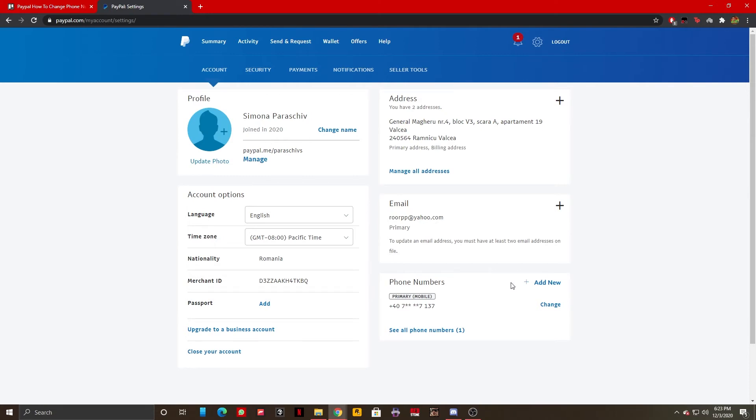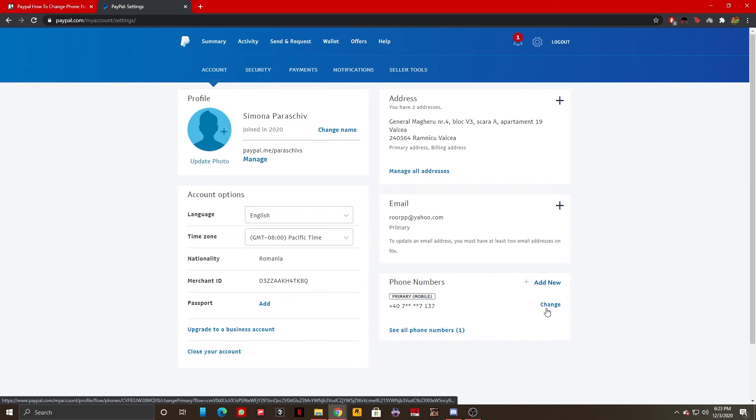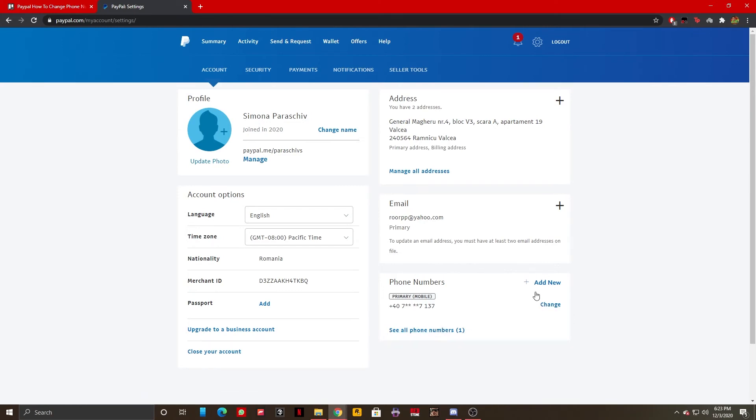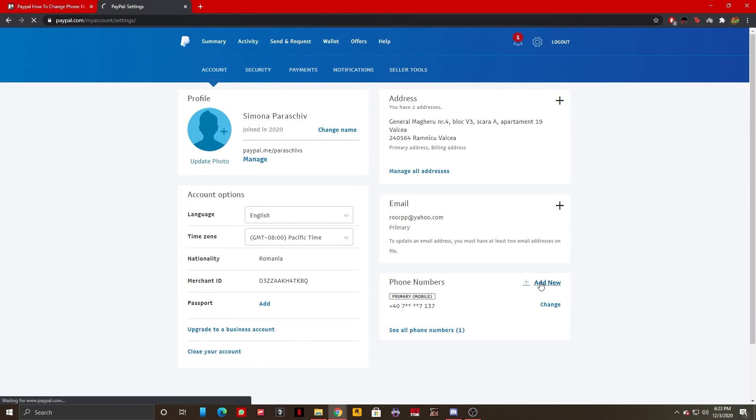Here I have multiple options like add a new one, change a current phone number, or see all the phone numbers. Let's click on add new number.